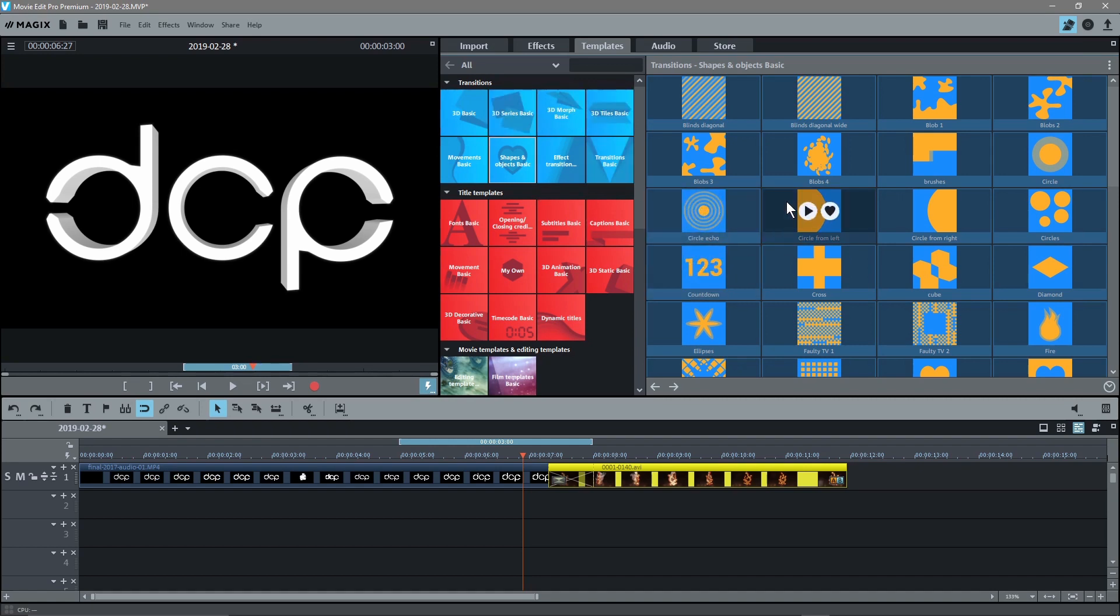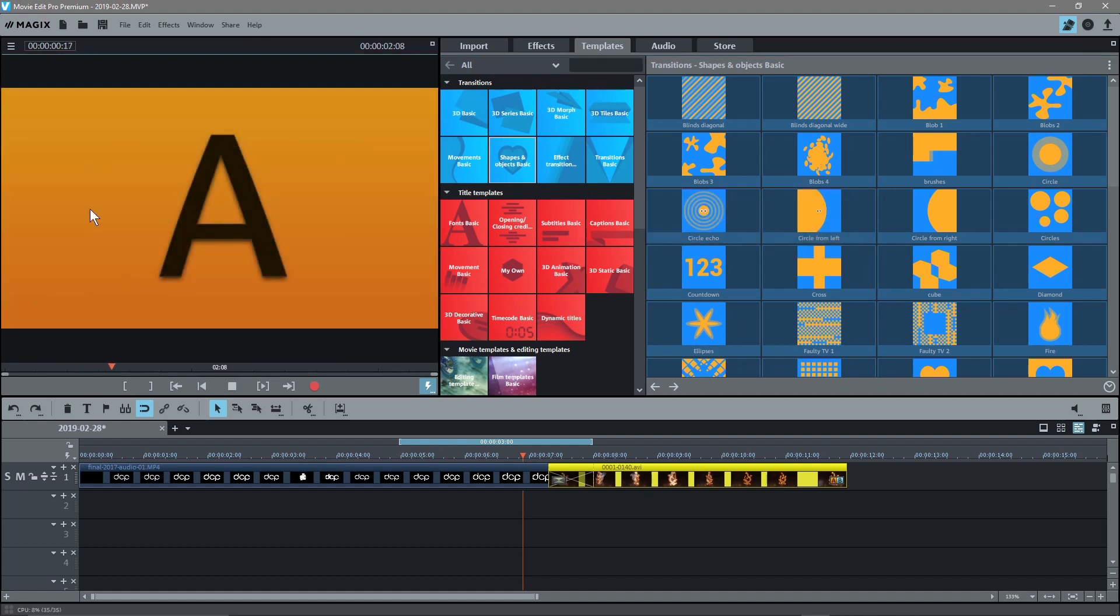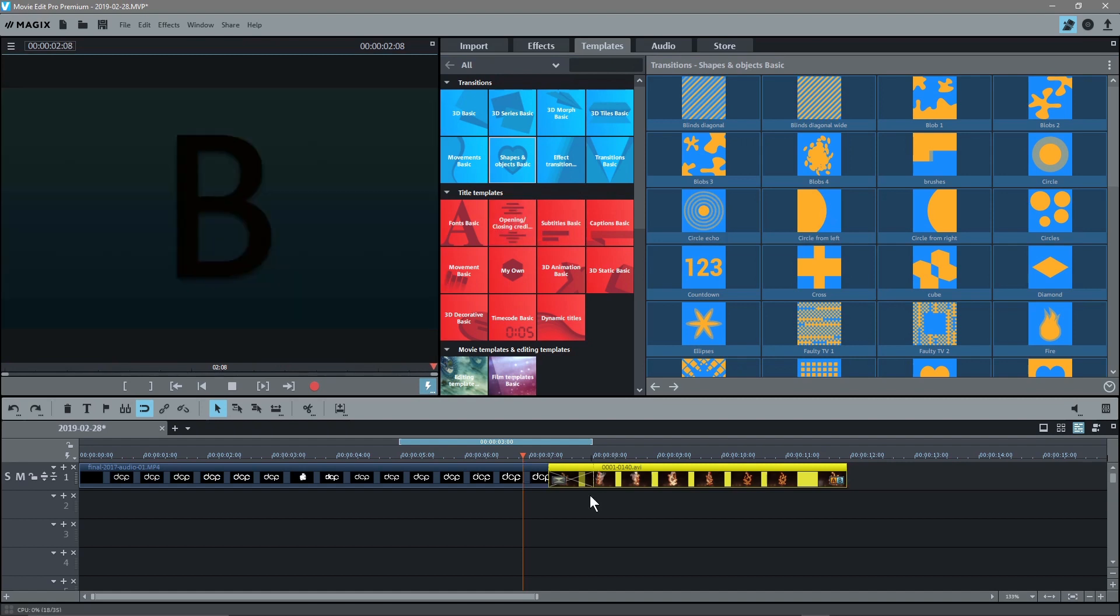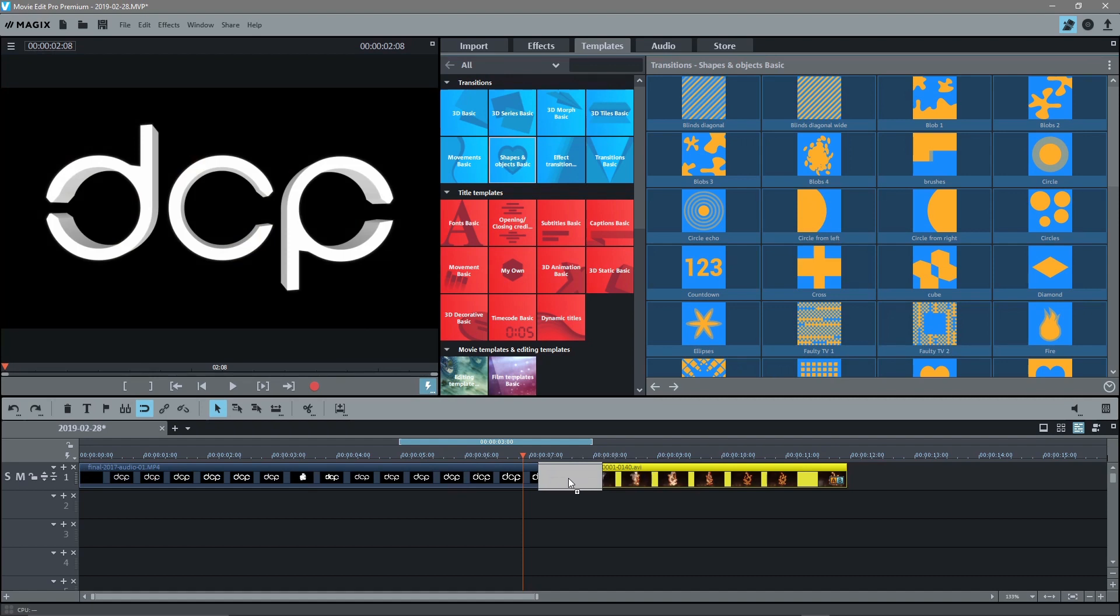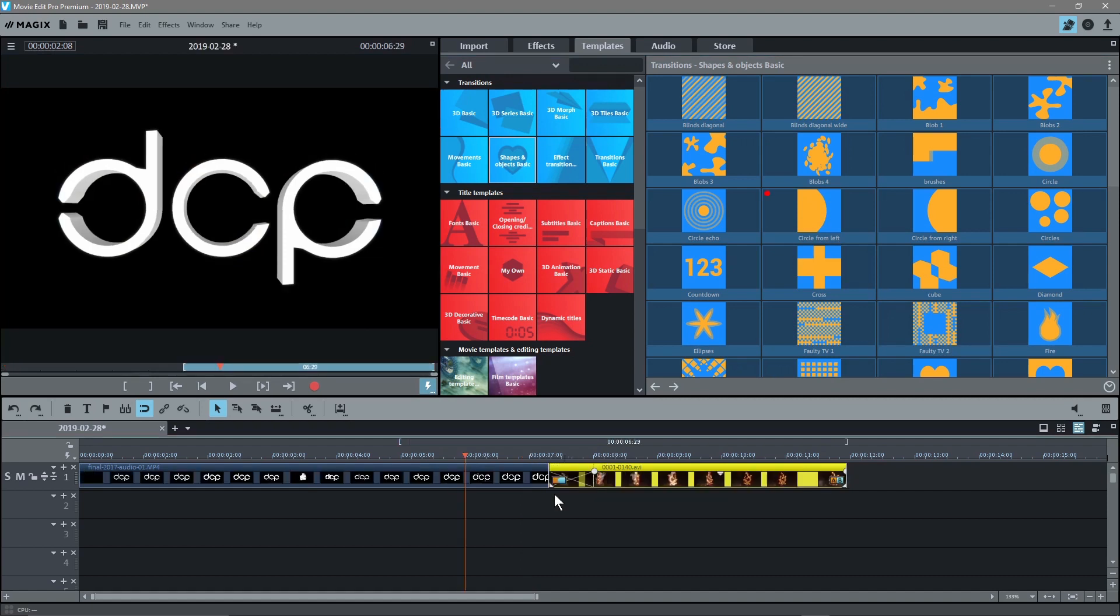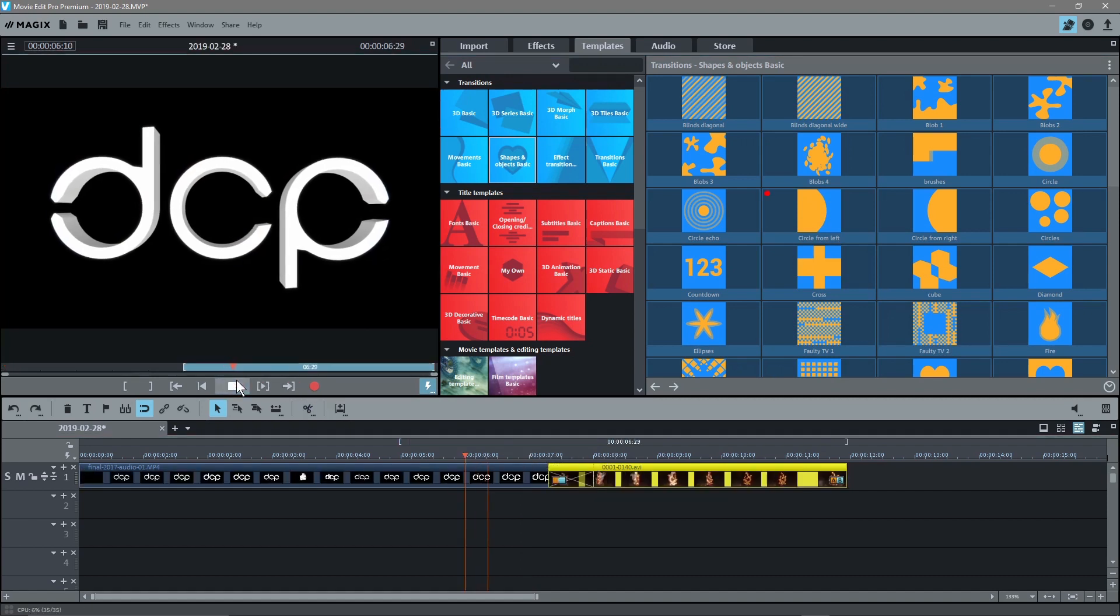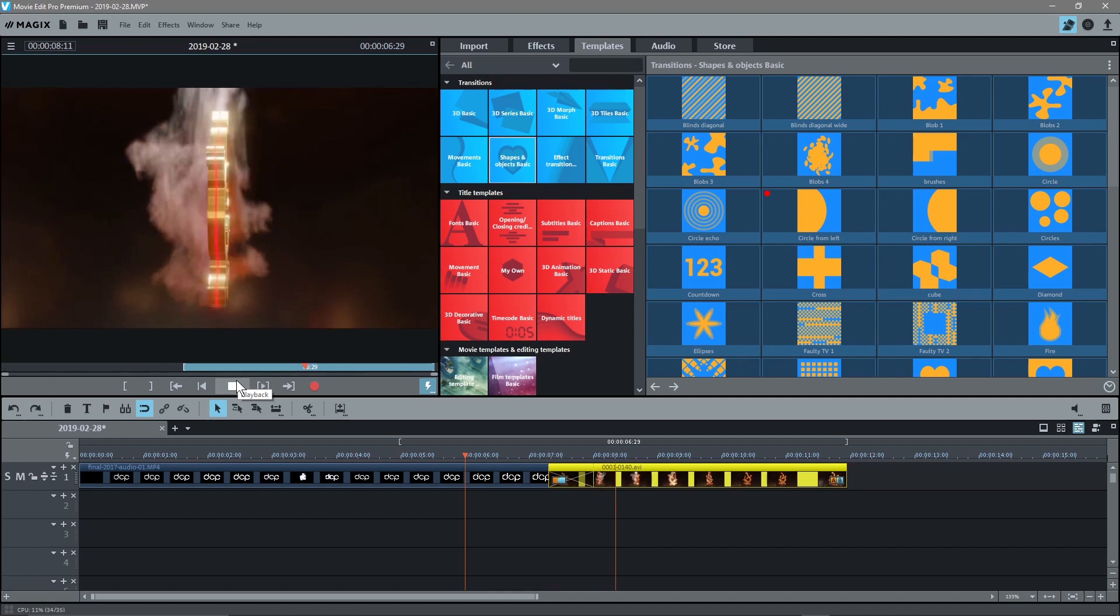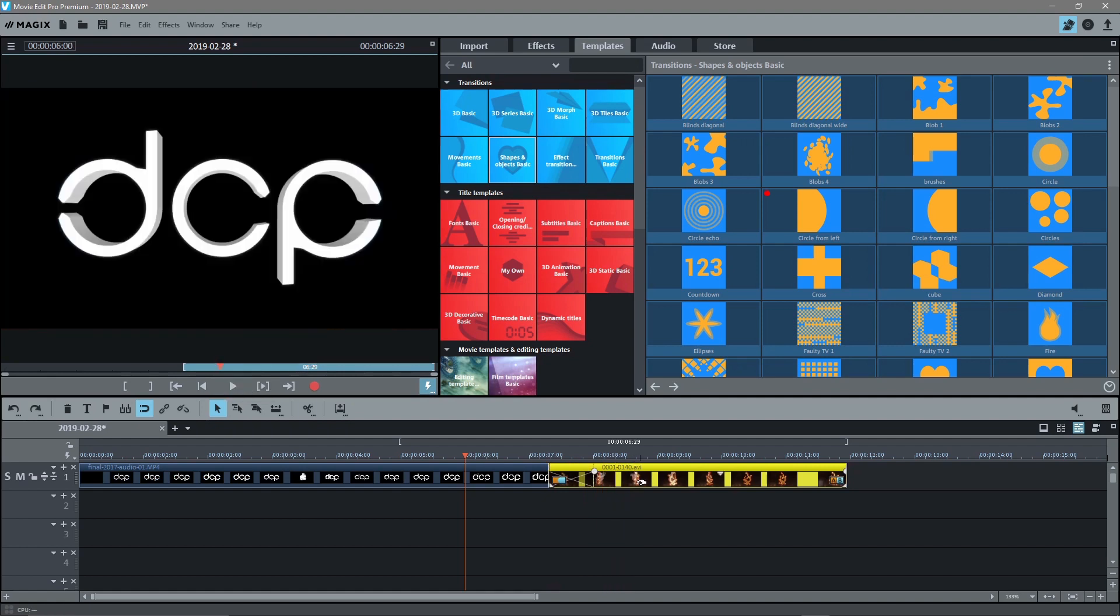Let's take for example this circle from left. All I do is just click on it. I can actually click play here and it will show me what it looks like from A to B. So imagine this is video clip A and this will be video clip B. I can simply just drag and drop it onto this transition here. Then when I click play it will fade across like that.